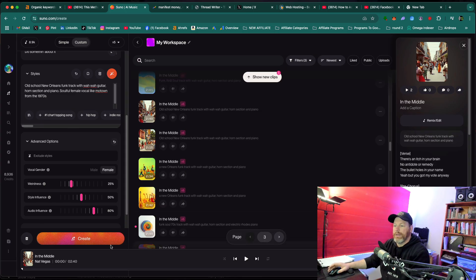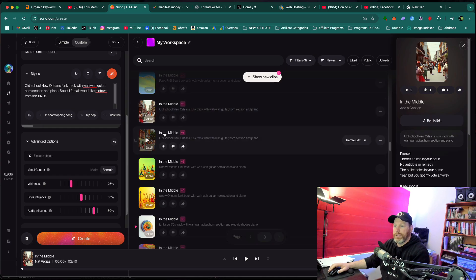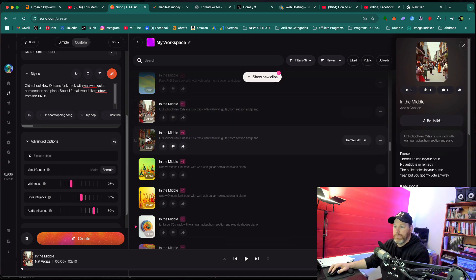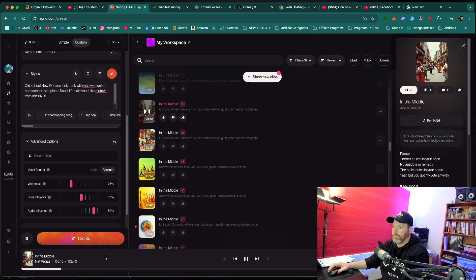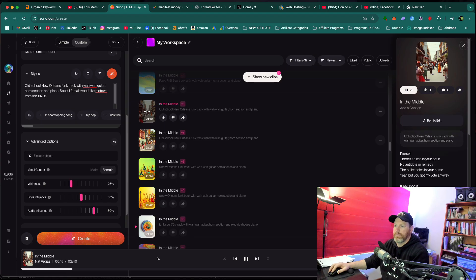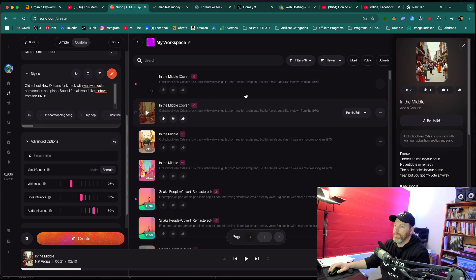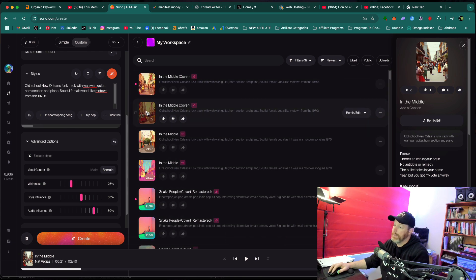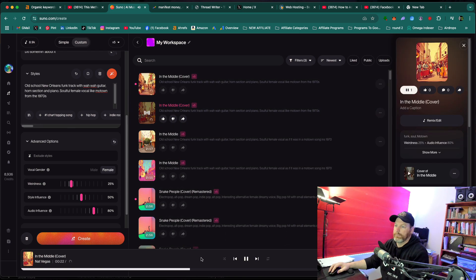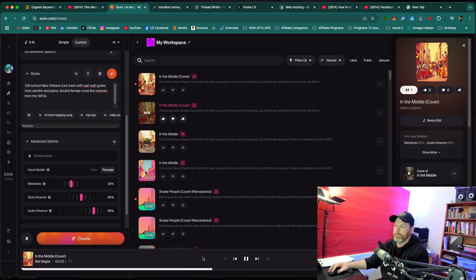And that should sound much more similar to this original one. So I'll give you 10 seconds of the original. There's an itch in your brain, no anecdotal remedy. So that's the original. Let's see whether the audio is similar to the original. There's an itch in your brain, no anecdotal remedy.